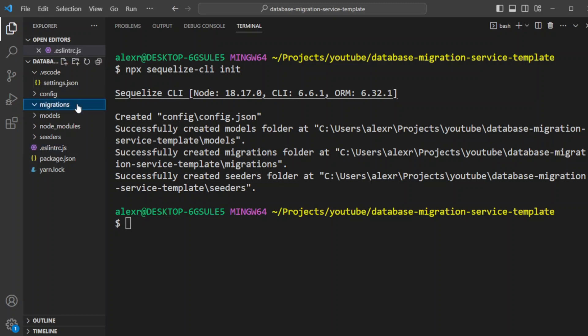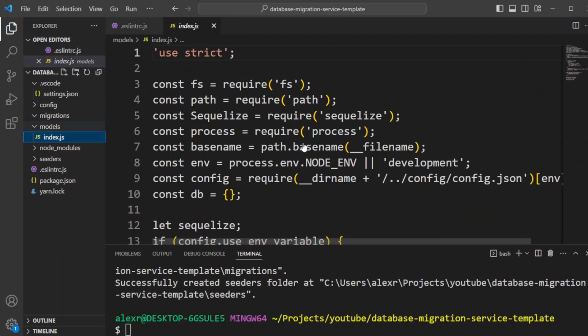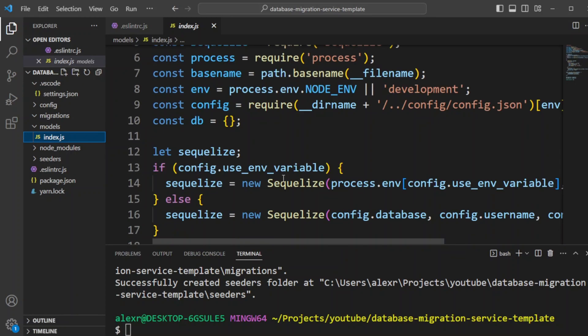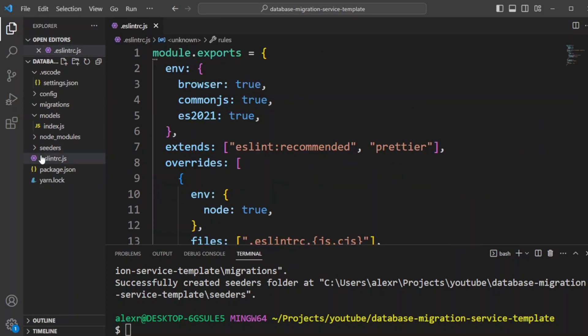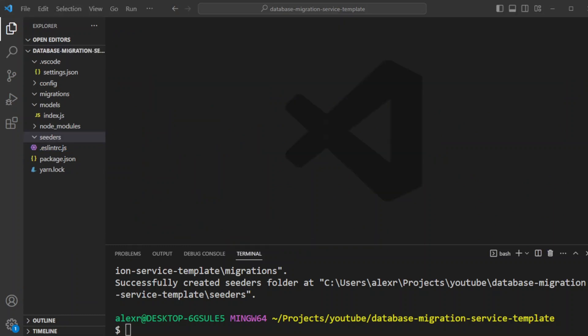If we're going to look at it, we're going to have our migrations folder that doesn't contain anything. The next thing we have models, and there is an index.js file, but mostly we're not going to use models except for if we need to seed. And the next folder that's got created is seeders.